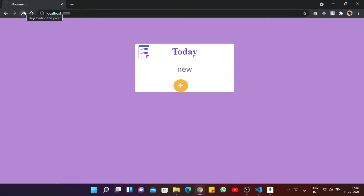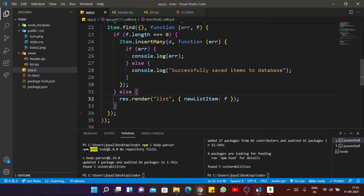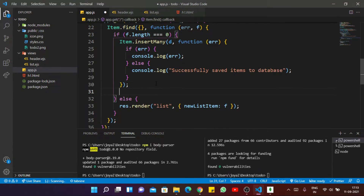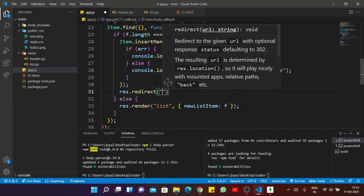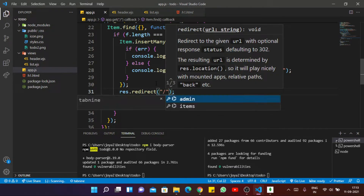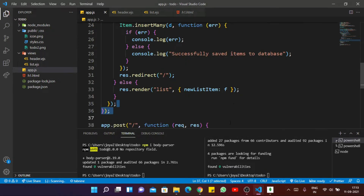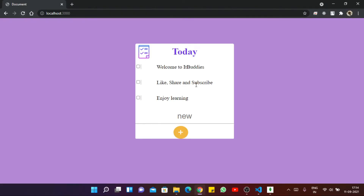Save the file. Here if I refresh, it doesn't get back to the home page, so for that I want to redirect to home. You can see by default items are displayed now, because our database is empty — so it will call the insertMany function.